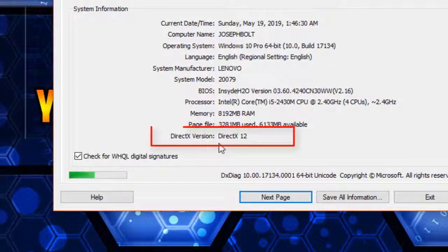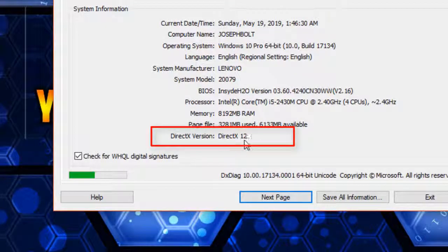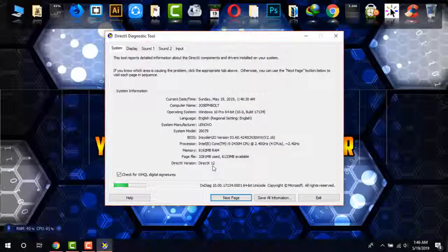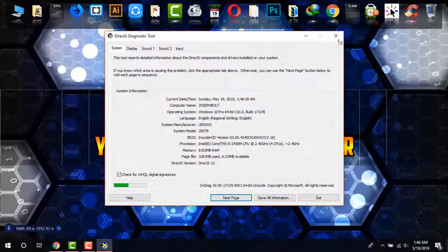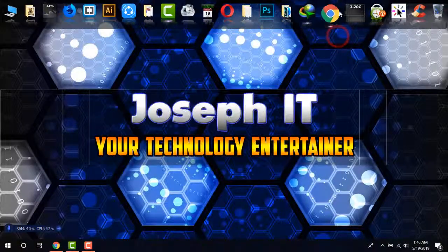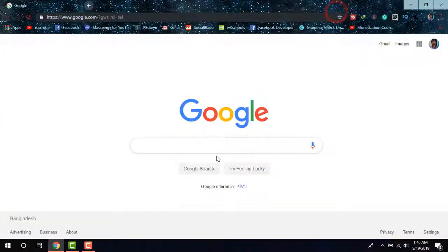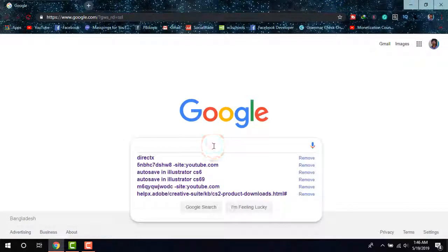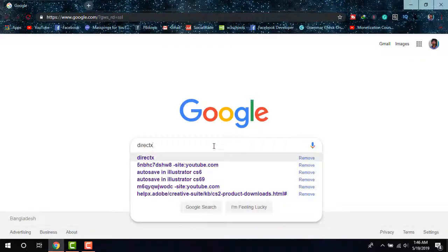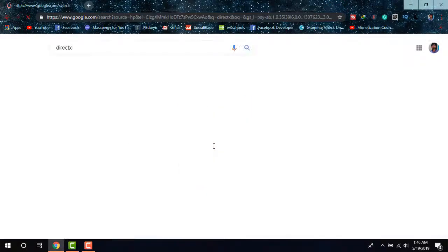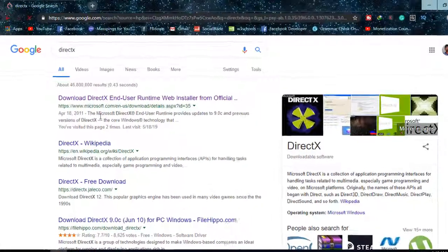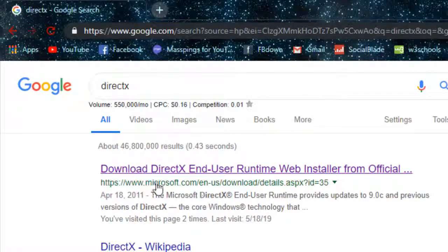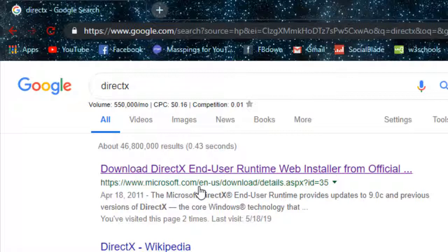...is simply go to Google, type DirectX, and in the search results find the link with microsoft.com.